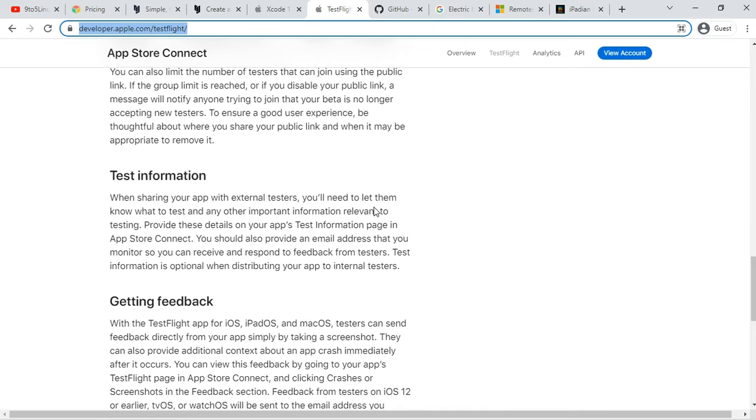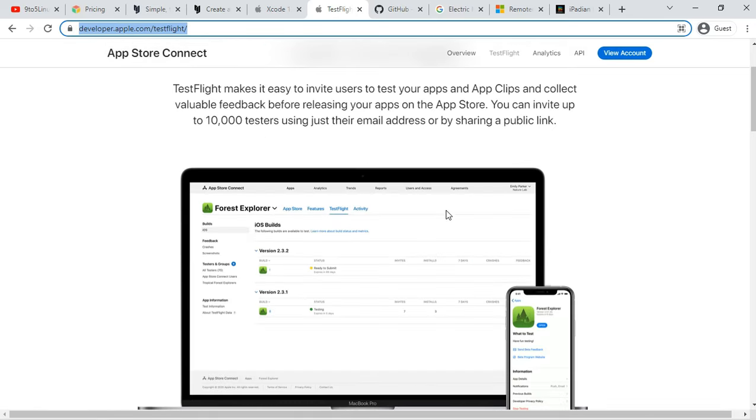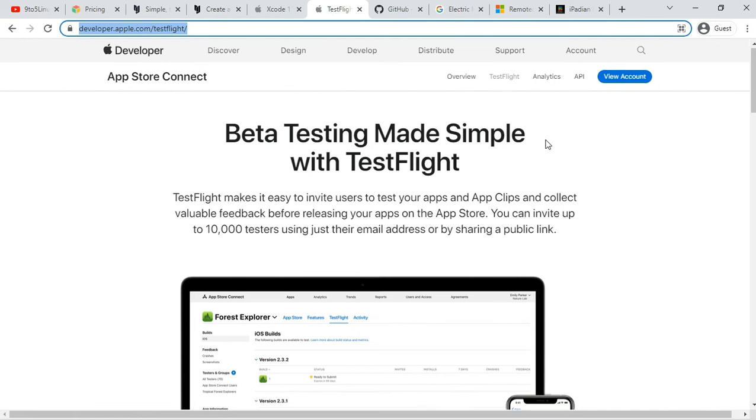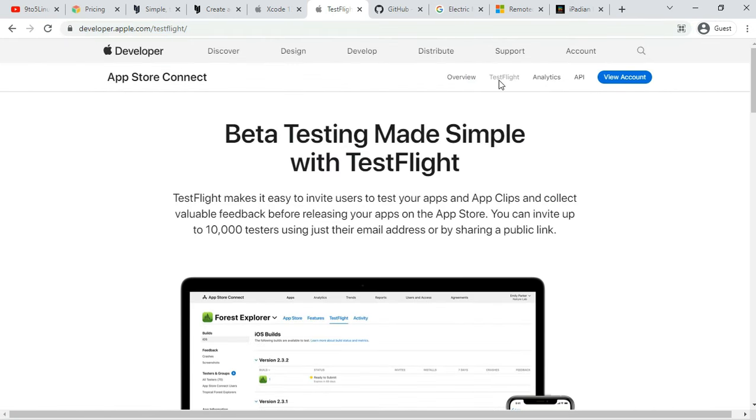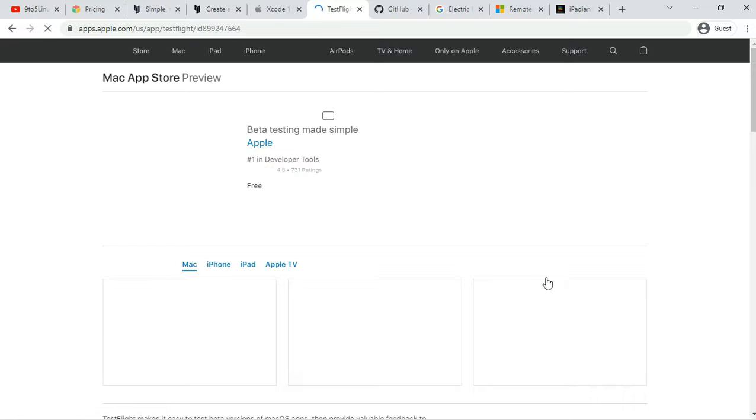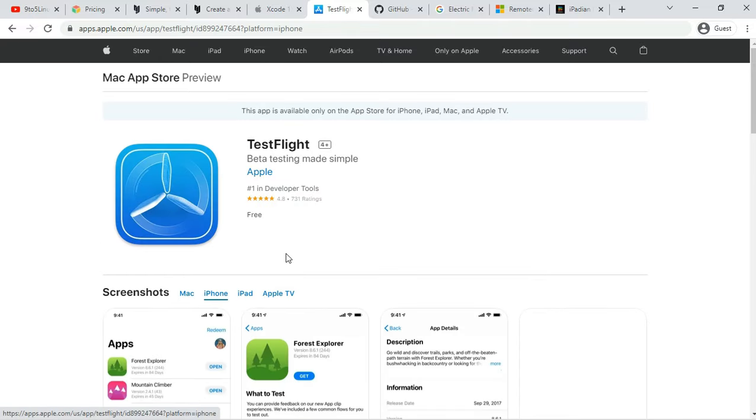TestFlight's extensive documentation is a plus point for the iOS emulators for PC. This free app supports apps for iOS, watchOS, tvOS, and iMessage. It also includes an option for external beta testing of the apps before the final review.